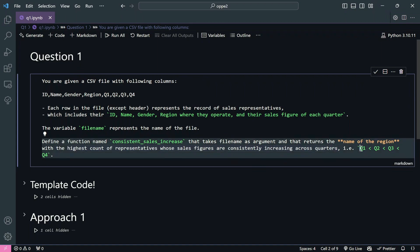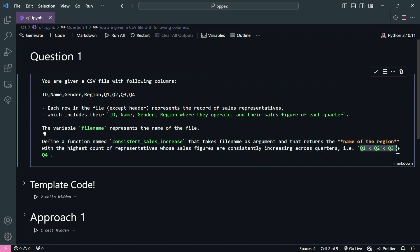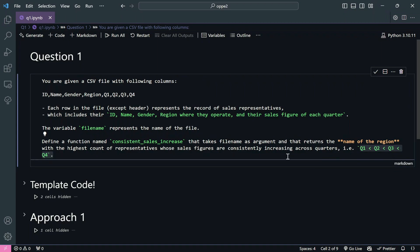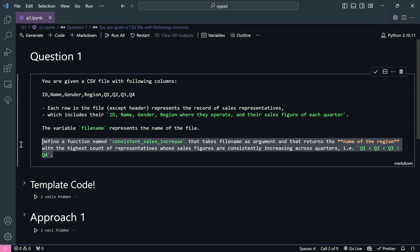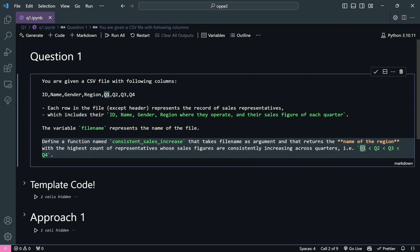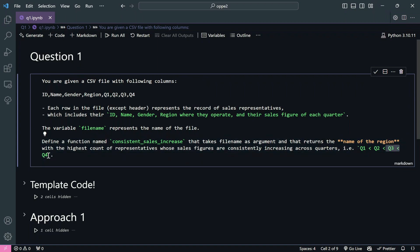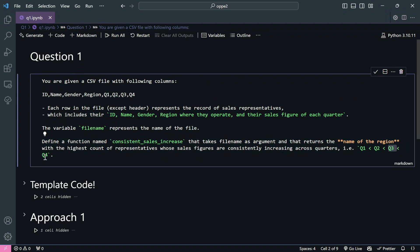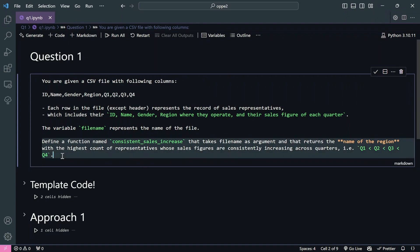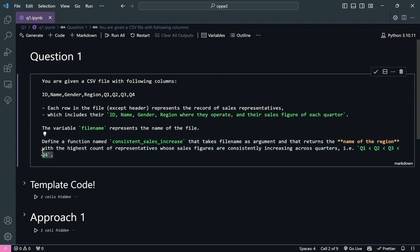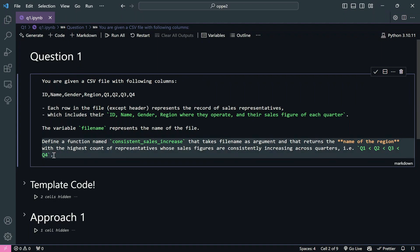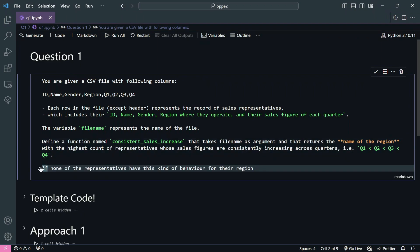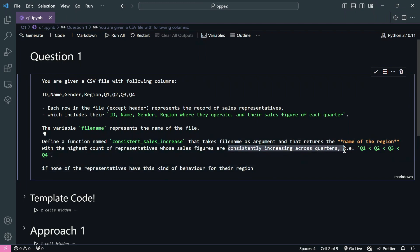The function will return the name of the region with the highest count of representatives whose sales figures are constantly increasing across quarters - that is, q1 < q2 < q3 < q4. So sales must increase every quarter - for example 100, 200, 300, 400 is valid, but 100, 500, 200, 800 is not, because there is a gap. There is also an edge case: if none of the representatives have constantly increasing sales for their region, we need to handle that output too.